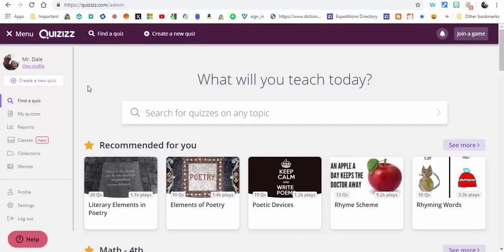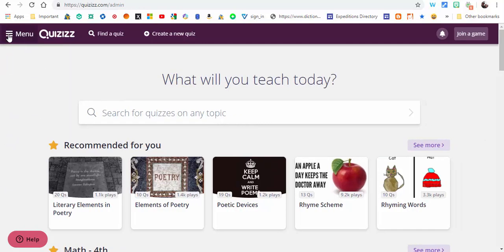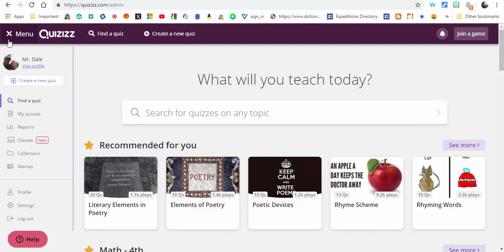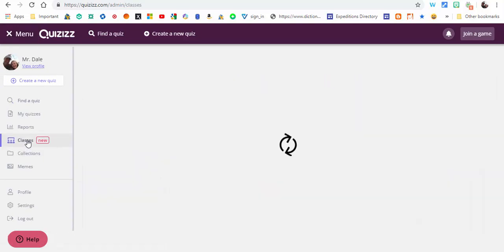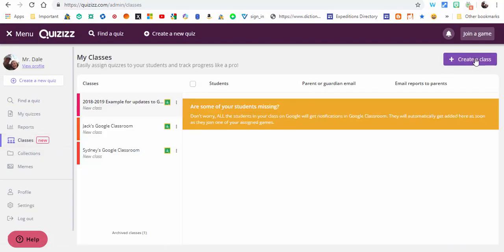Everyone, this is Brad. Today we're taking a look at Quizizz and the new Classes feature. If you don't see the Classes feature, it's because the menu is not available. Just select the menu up here and then select Classes. The first time you're doing it...